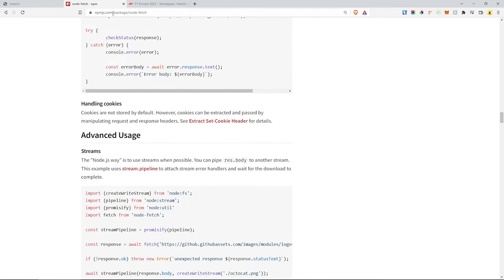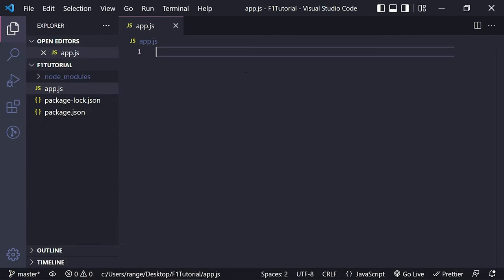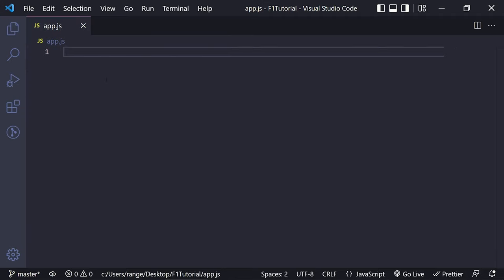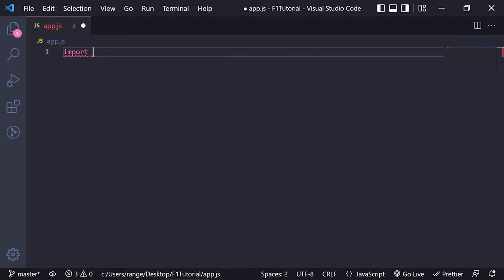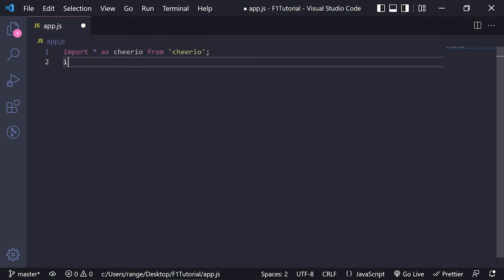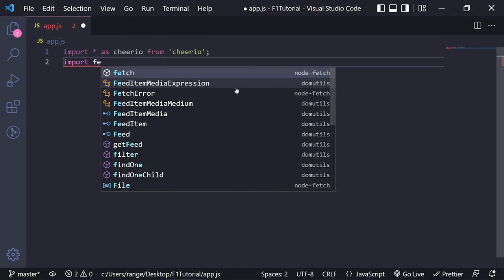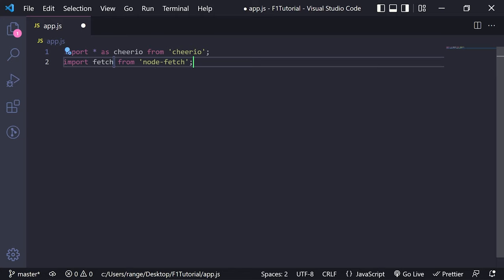So let's start with our project. I'm going to close both of these and come back to the browser in a second. Let's start by minimizing the explorer so we can focus on the code, and let's start by importing Cheerio. I'm going to do import everything as Cheerio from 'cheerio'. And then let's import fetch now — import fetch from 'node-fetch'. Visual Studio Code completed this for me, which is great. So now that we have both of them imported, there are a couple of ways that we can handle this.